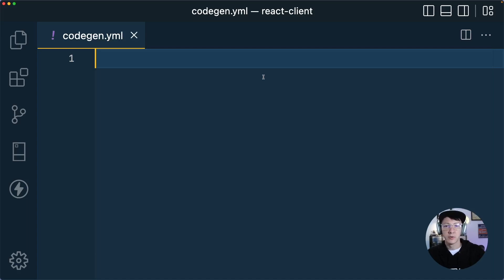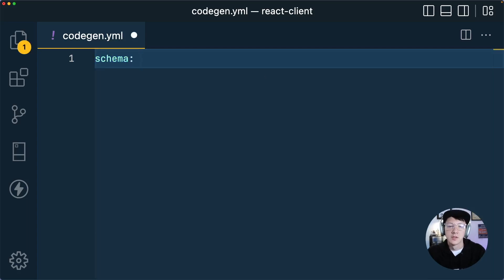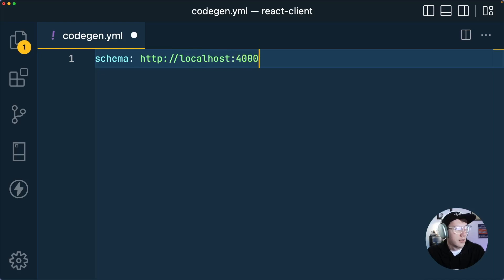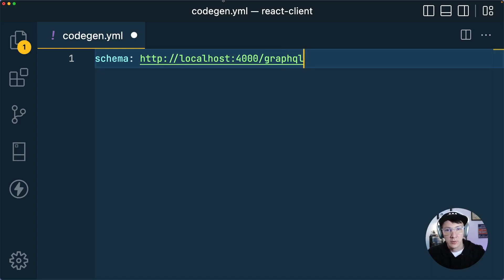There are a bunch of different options you can provide here, but we're going to go over a minimal setup that does exactly what we need. The first option is schema — this tells GraphQL Code Gen where to actually look for your GraphQL schema so it knows where to grab it from to generate types. Our GraphQL API is running on localhost port 4000, so I'll put HTTP localhost 4000 slash GraphQL. This is how we open up our GraphQL playground, and once our API is up and running, this is where we can see our GraphQL schema.